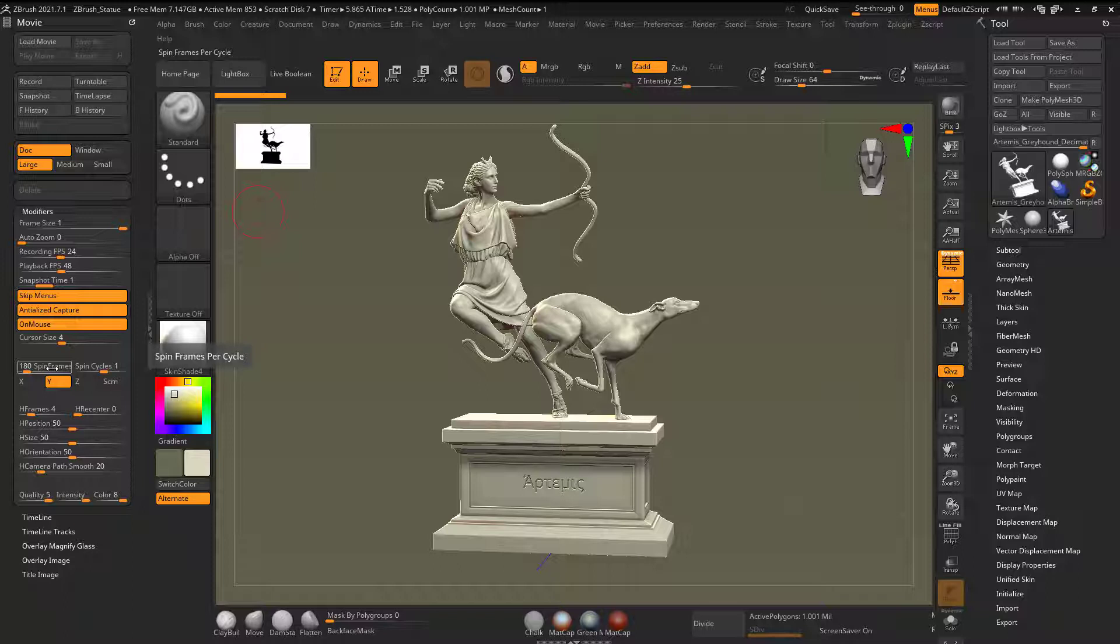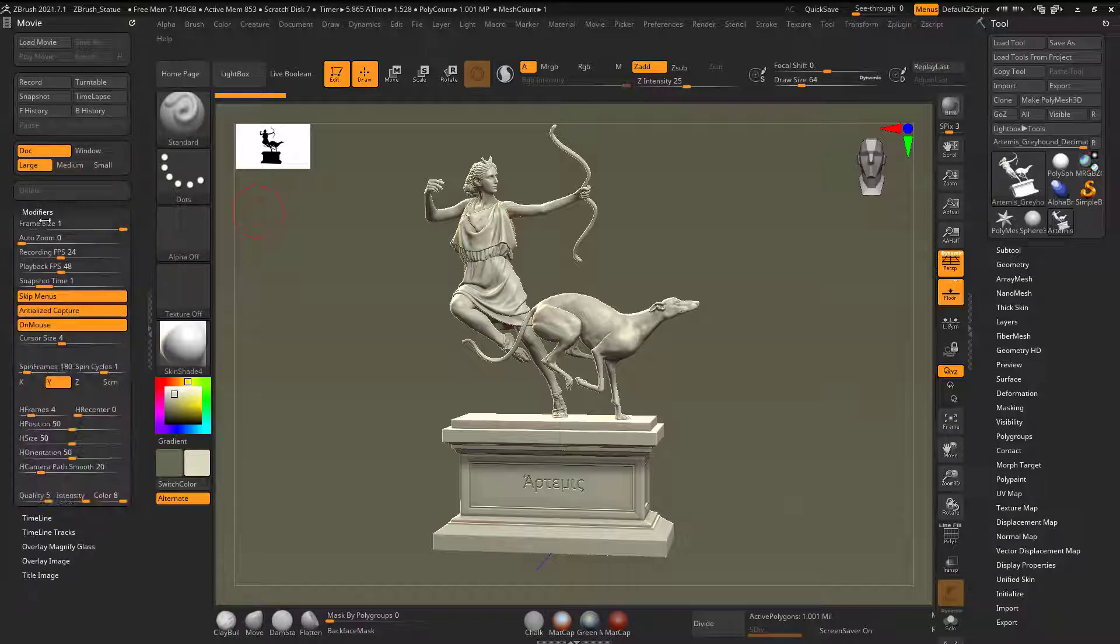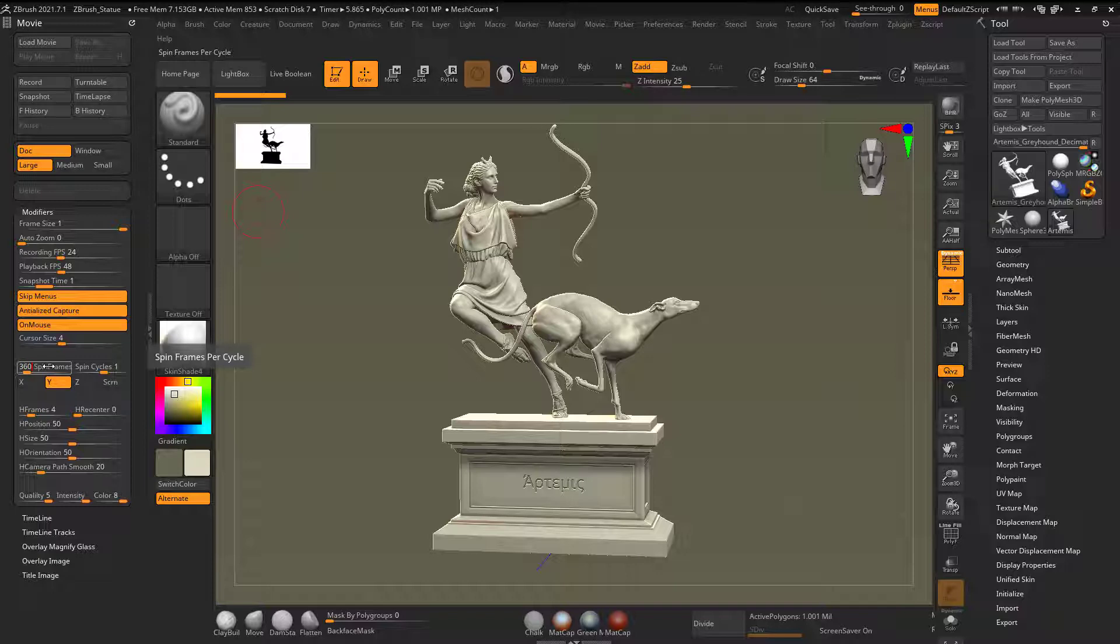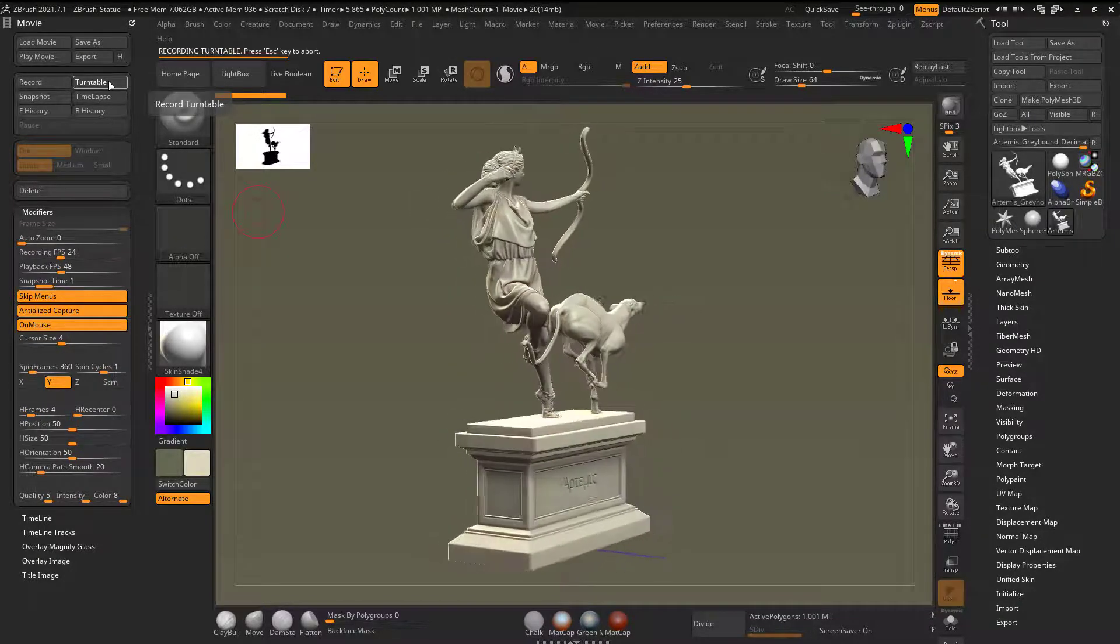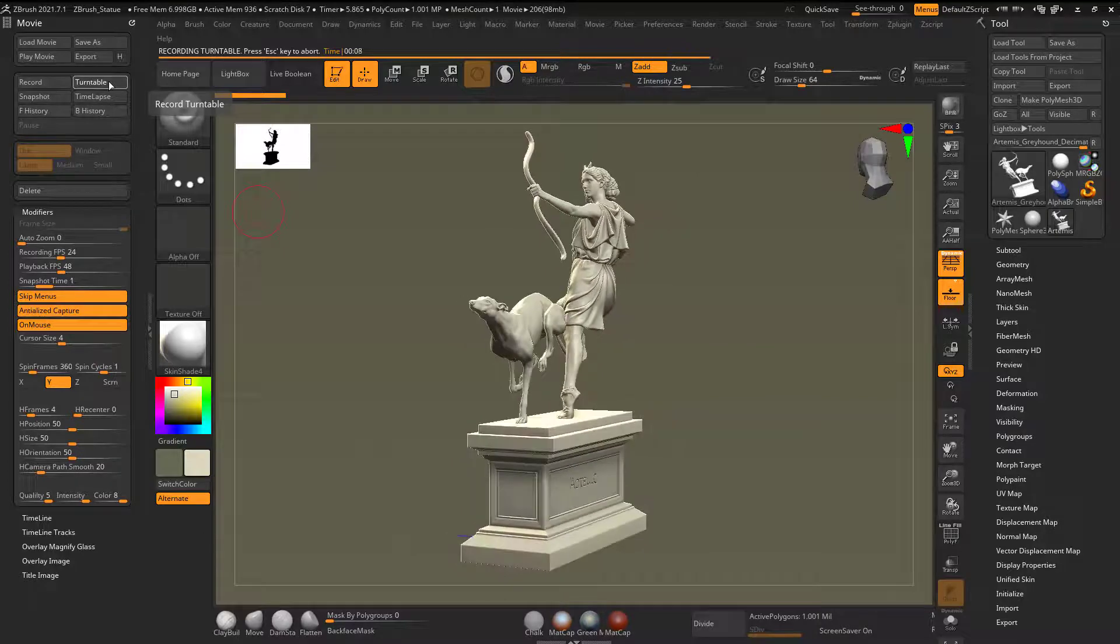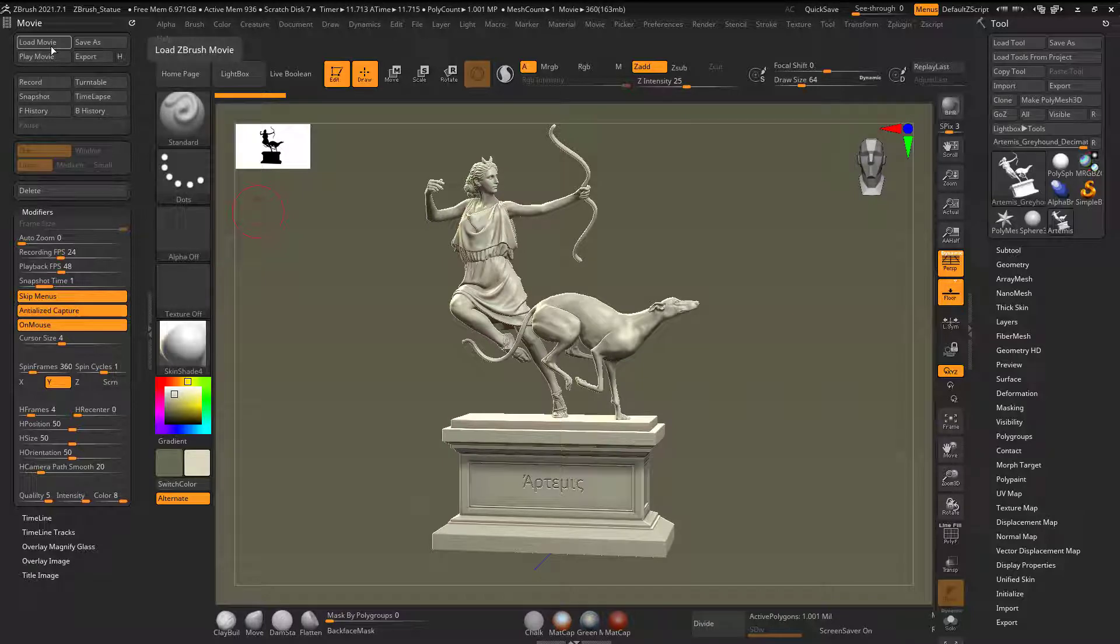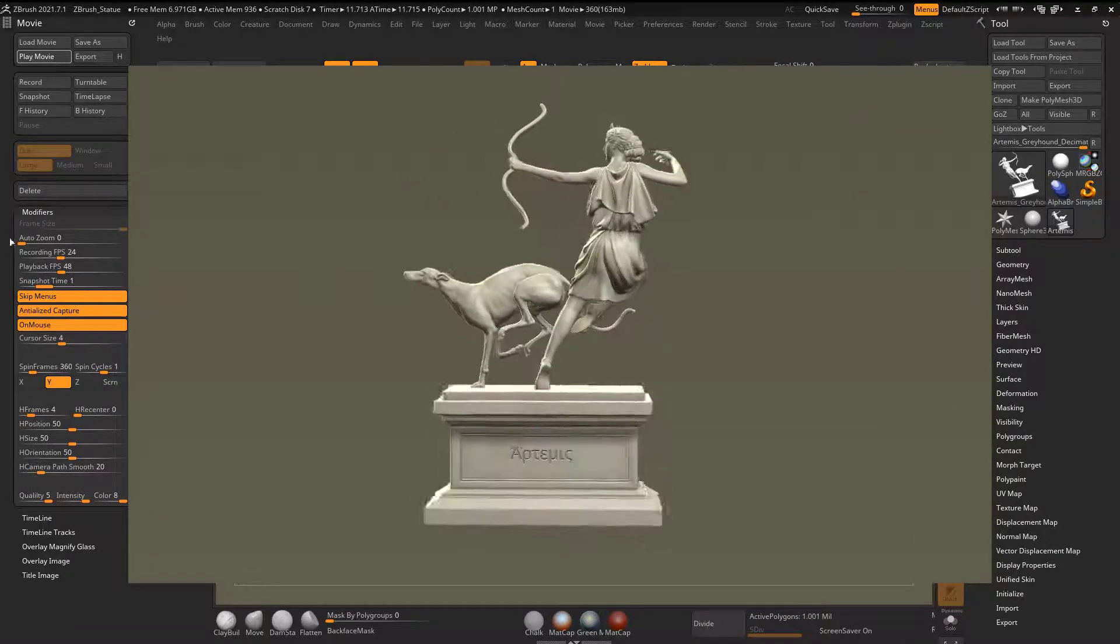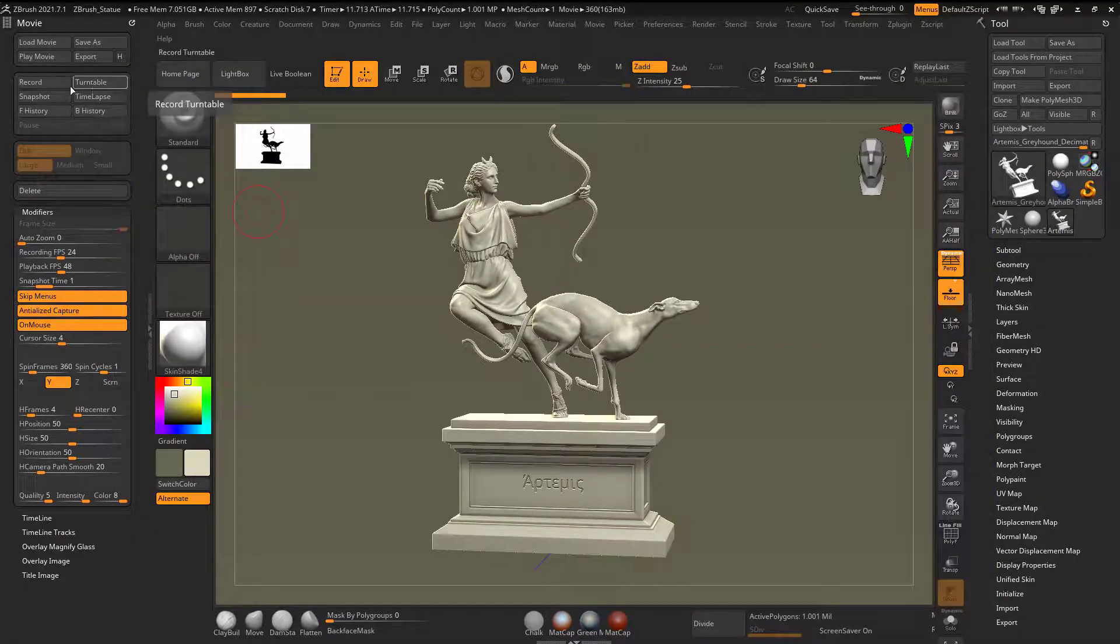Hold on here. I'm going to go to modifiers and I'm going to say this, spin frames per cycle. I'm going to do let's try 360 and now I'm going to go turntable. And now I can see that it's a lot slower. I think I'll put it back at 180. You know, when I'm ready to go and I'll go ahead and play movie now. And now I can see that it's slower and I could play with that spin frame.